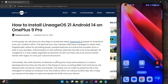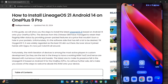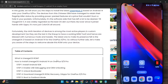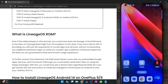Hi guys, this is Sajik from Droidwin.com and in this video, we will show you how to install the latest Lineage OS 21 based on Android 14 onto the OnePlus 9 and the OnePlus 9 Pro. So please take a backup of all the data on your phone and then let's get started.